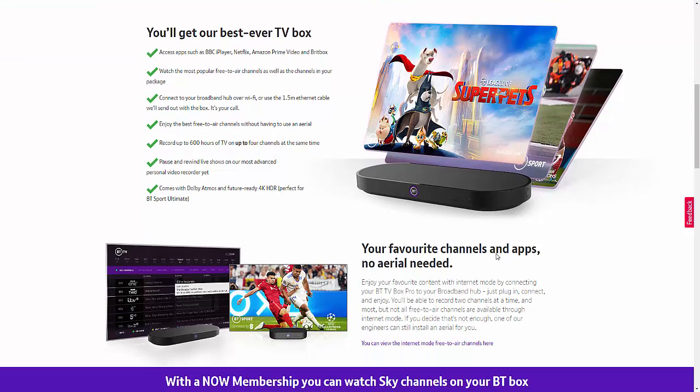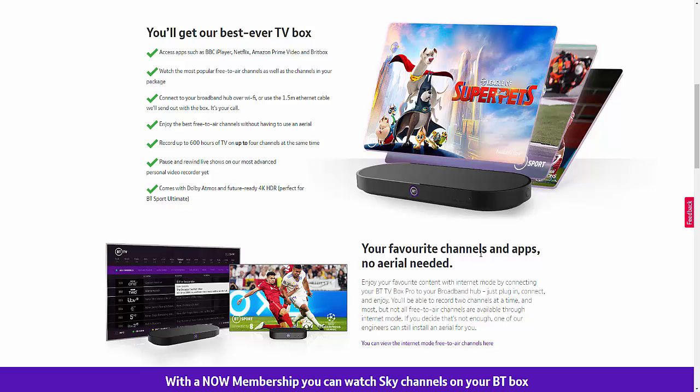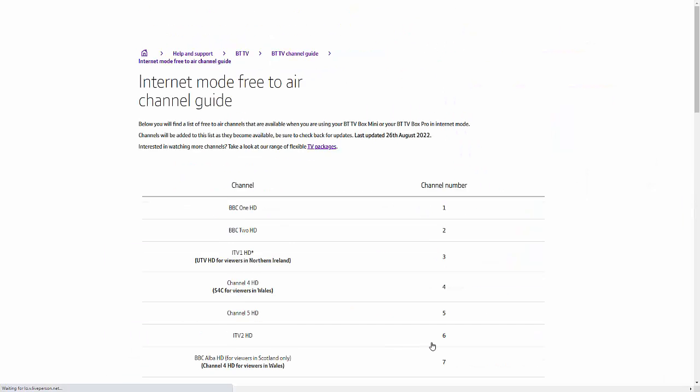But if you want to have all of your TV channels through the TV service, through the internet, rather than through the aerial, which is handy if you want to move your TV to a place which doesn't have an aerial point or can't get a good reception from an indoor aerial, and believe me, most of the UK can't get a good reception with an indoor aerial, then you can go to internet mode.